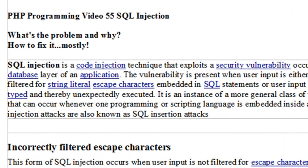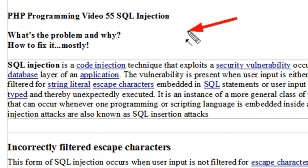In this lesson, we're going to tell you what happens when you put a language inside of a language. We're going to discuss what the problem is and why it occurs, and then talk about how to fix it, mostly.